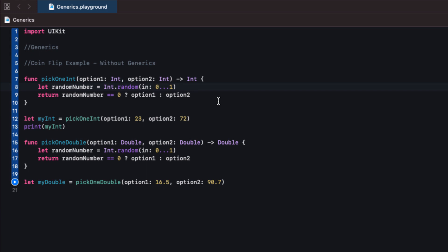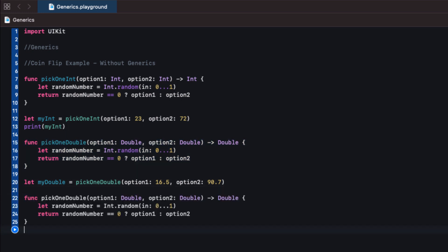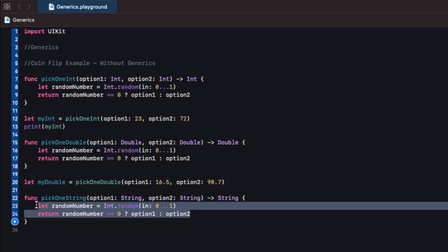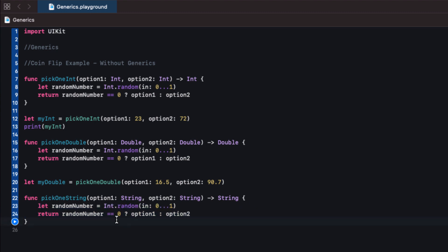If we also want to pass in two strings, this becomes pickOneString. Then we'd want one for booleans, CGSizes, labels, view controllers, images — there are so many options we could end up with so many functions. That's a big issue, especially considering the logic is exactly the same apart from the type it's working with. This is exactly where generics come into play — let's look at the coin flip example this time with generics.